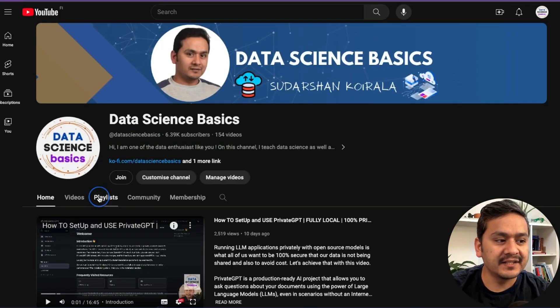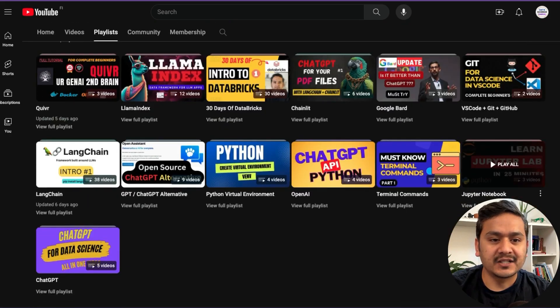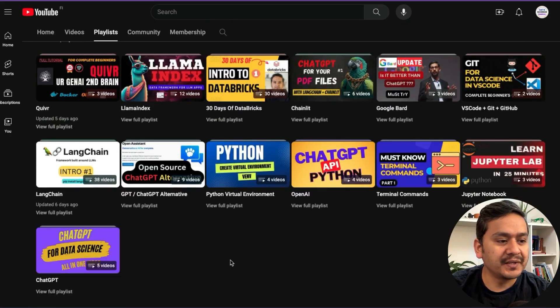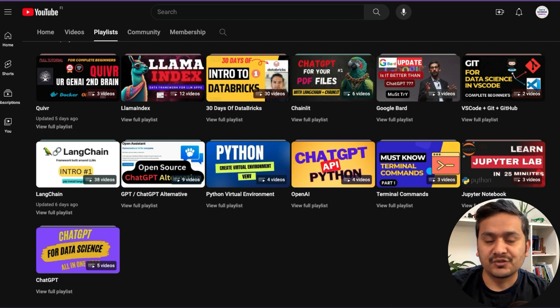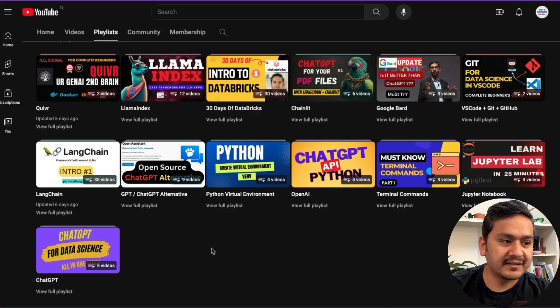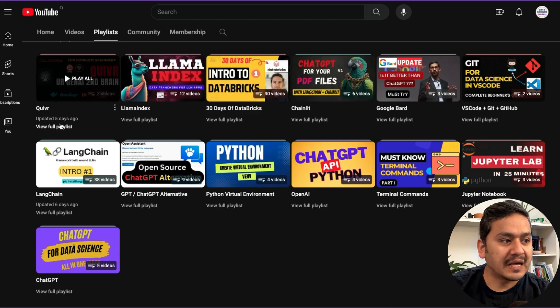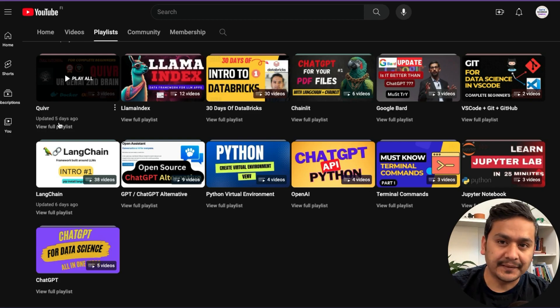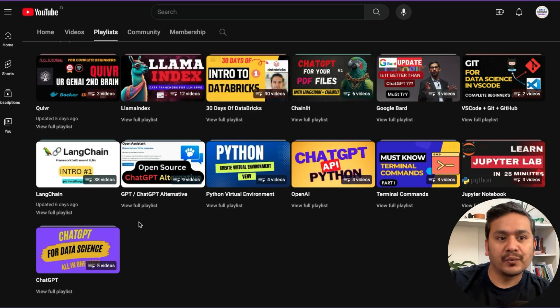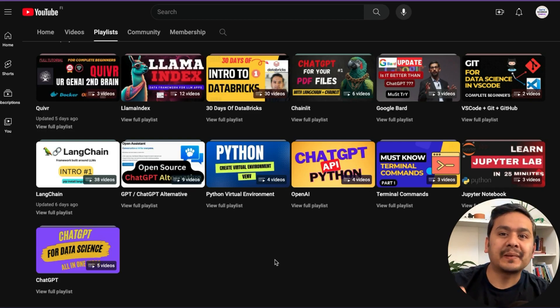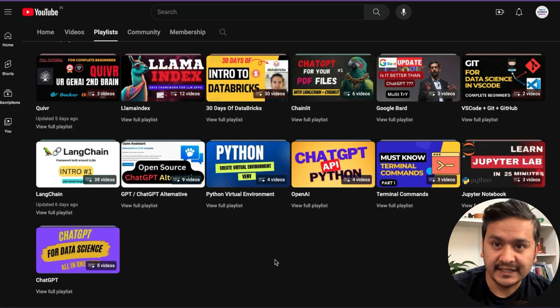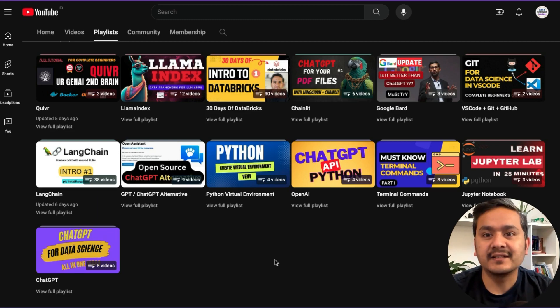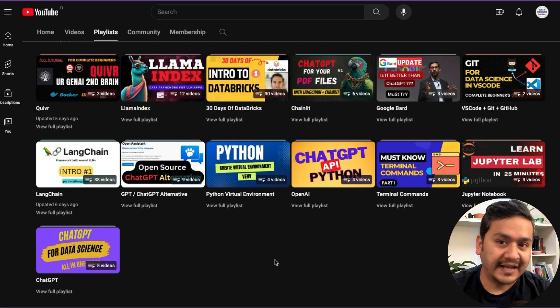If I go to the playlist, you can see here that there are some of the videos which were related to ChatGPT things and JupyterLab, Terminal, Virtual Environments and Langchain, Chainlit, Databricks, Llama Index and Qubit. In the beginning, when I started the videos, my plan was to create more videos in data engineering, machine learning kind of things.